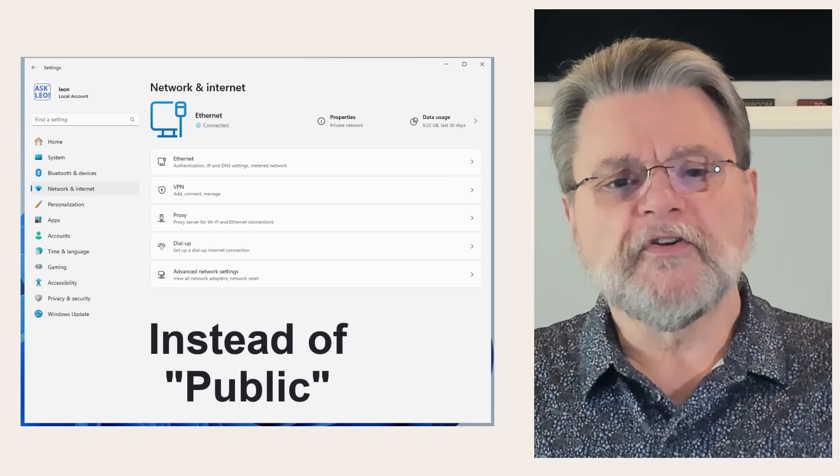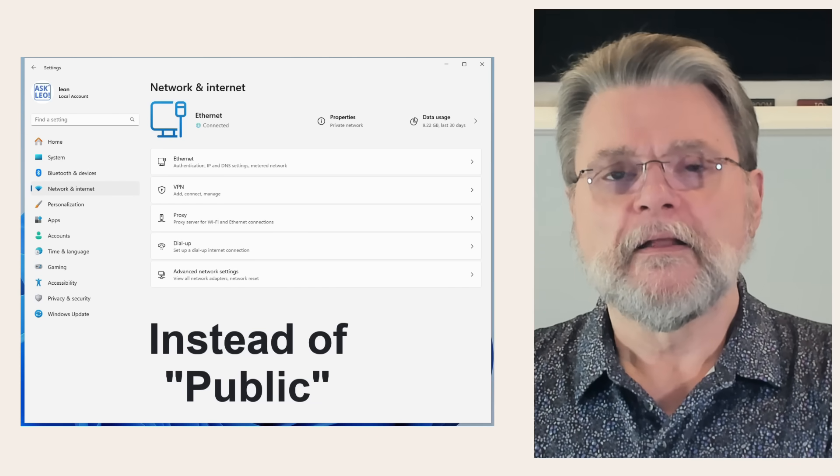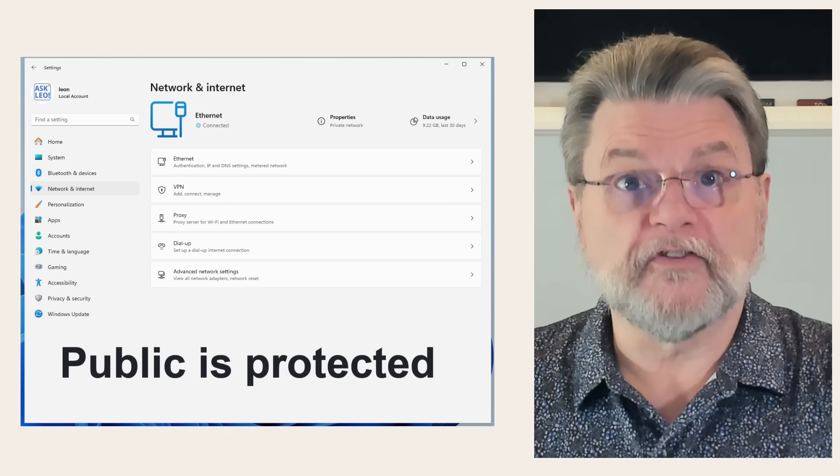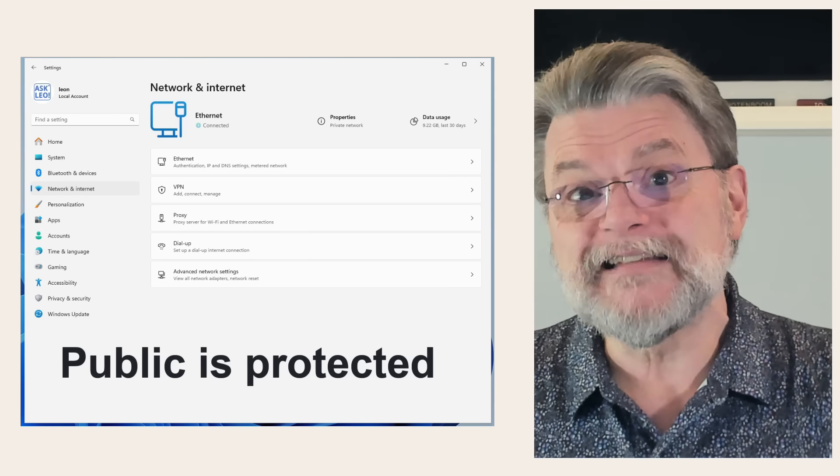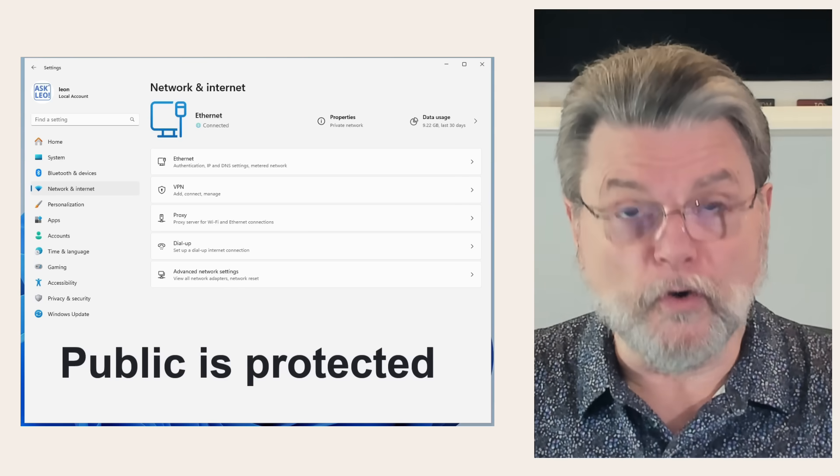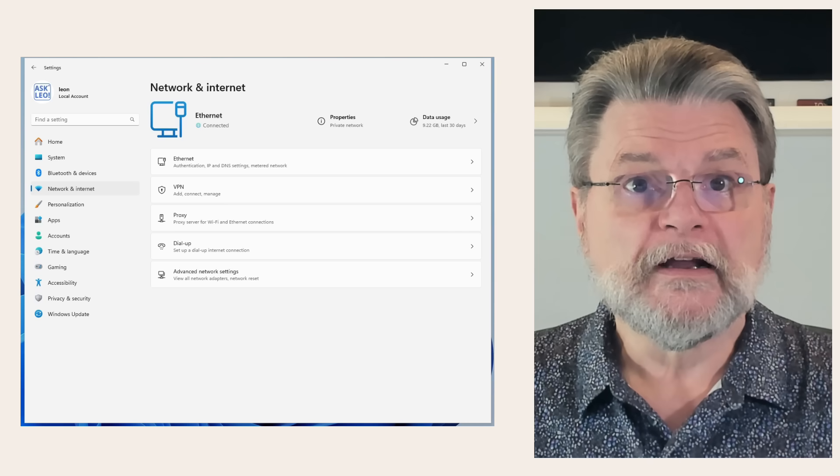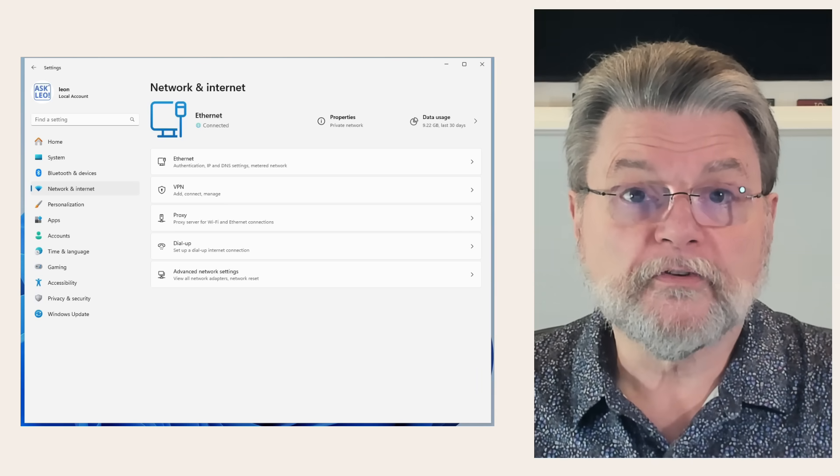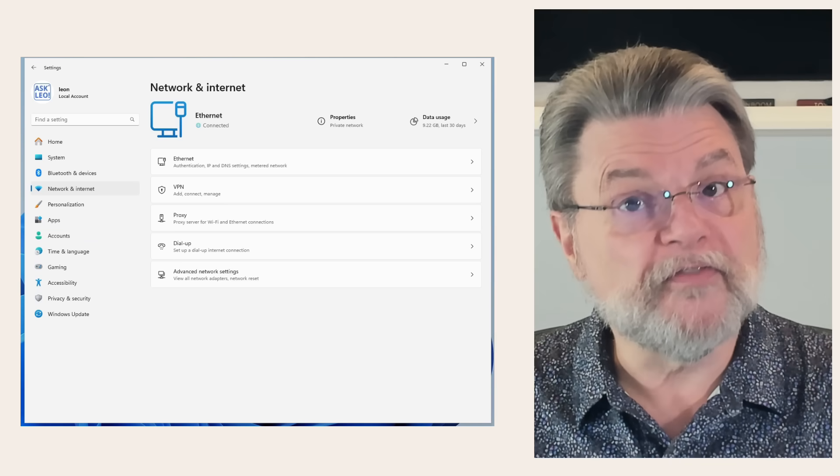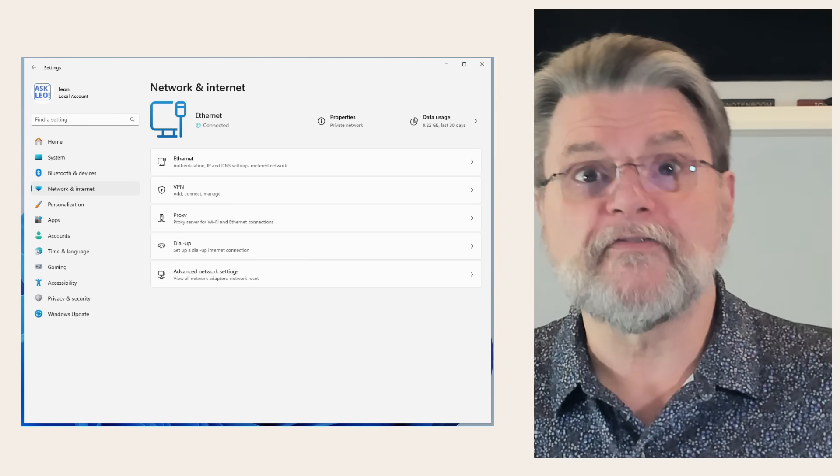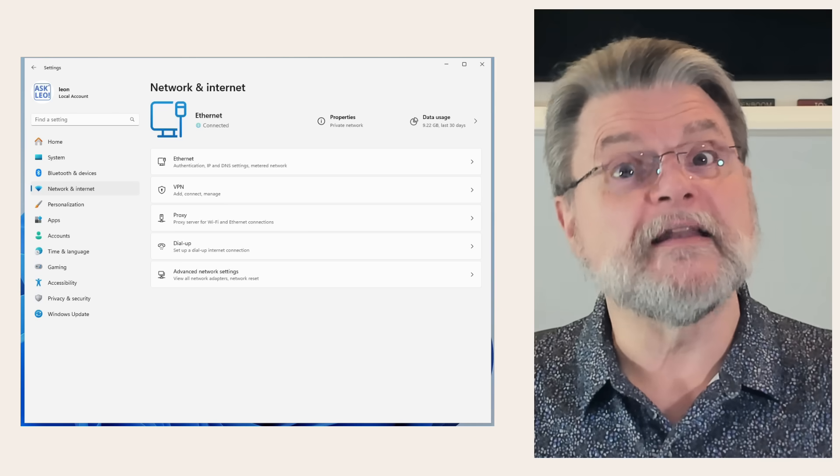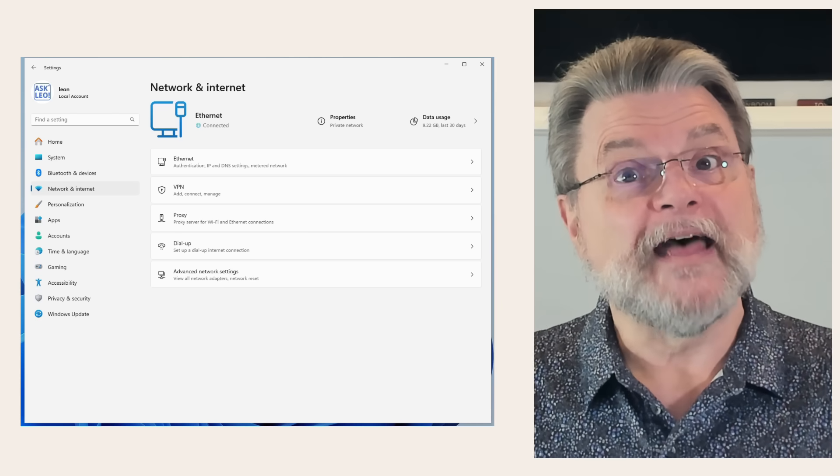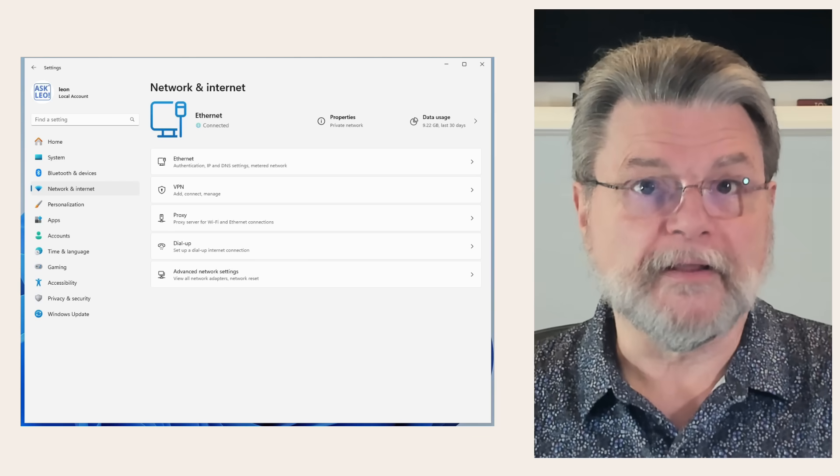essentially involves the Windows firewall. If your machine is out in public, then you want to protect it from random connections from the outside. On the other hand, if your machine is in a private environment like it is on your local network at home, then you can relax some of those firewall rules. One of those rules could easily prevent file sharing because if you're out at an internet cafe or a coffee shop, you don't want random people to be able to connect to your machine to grab your files.